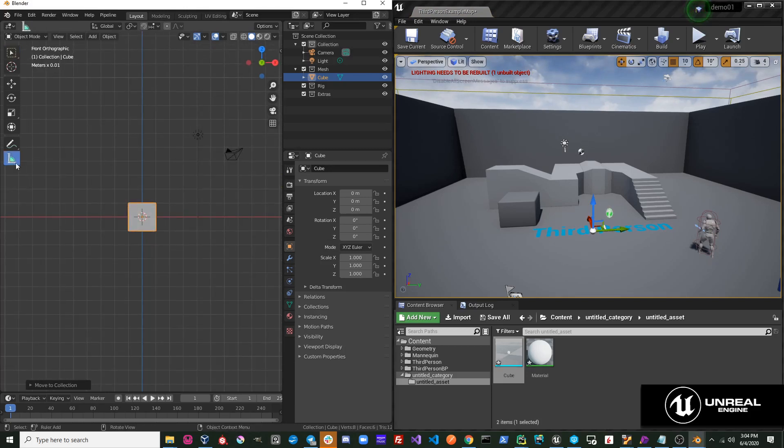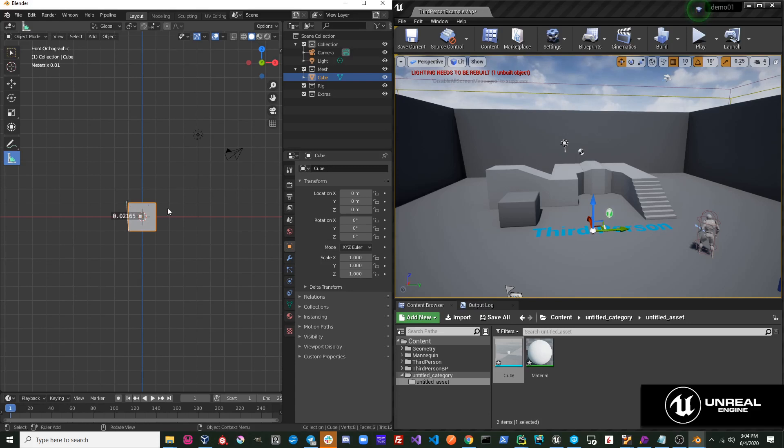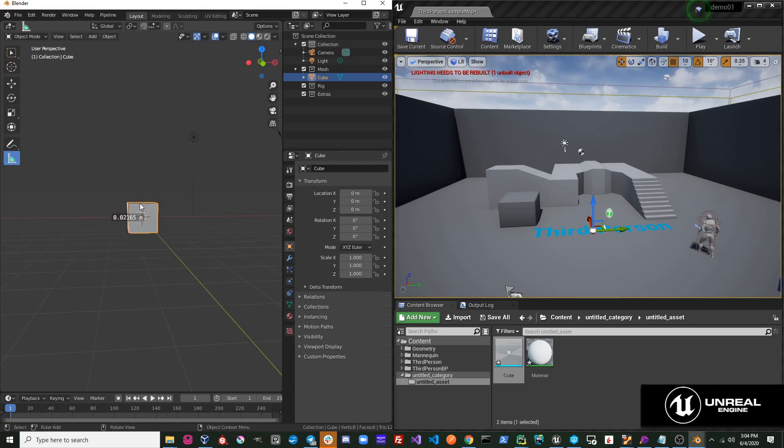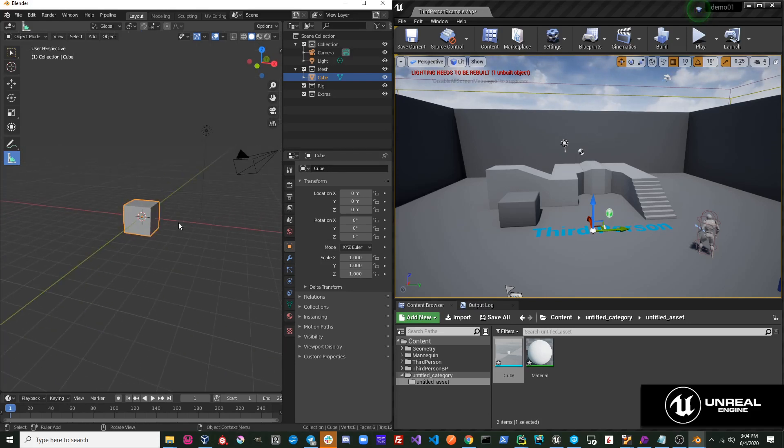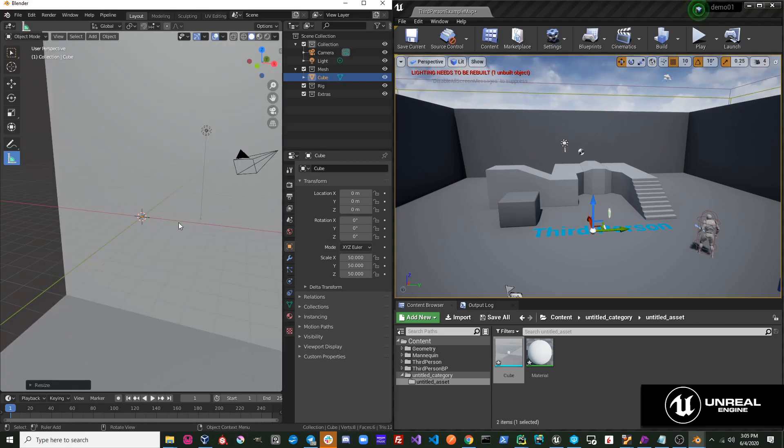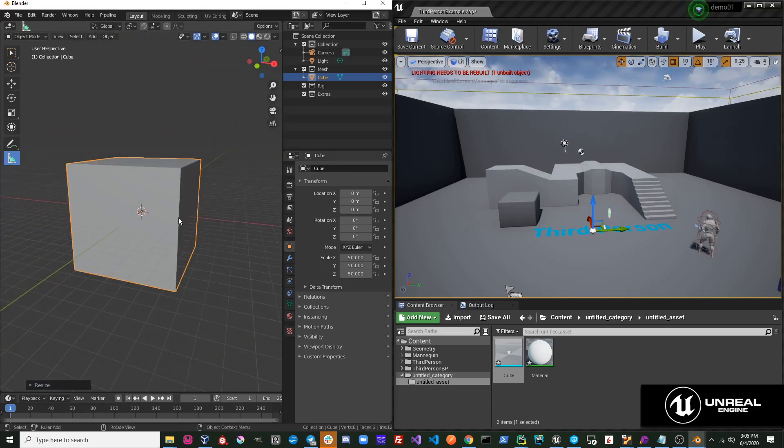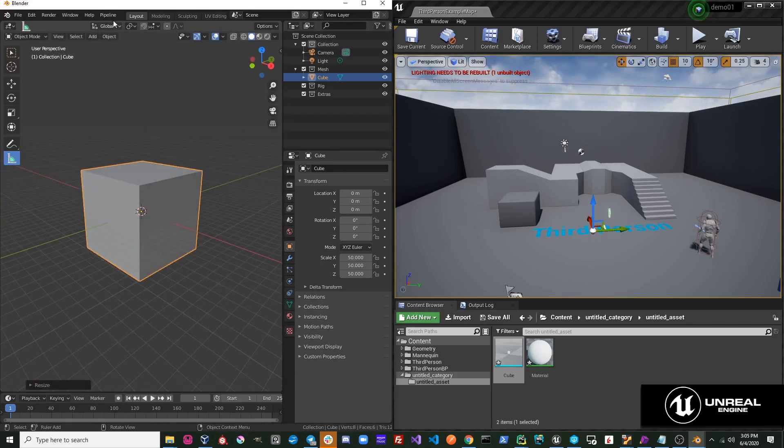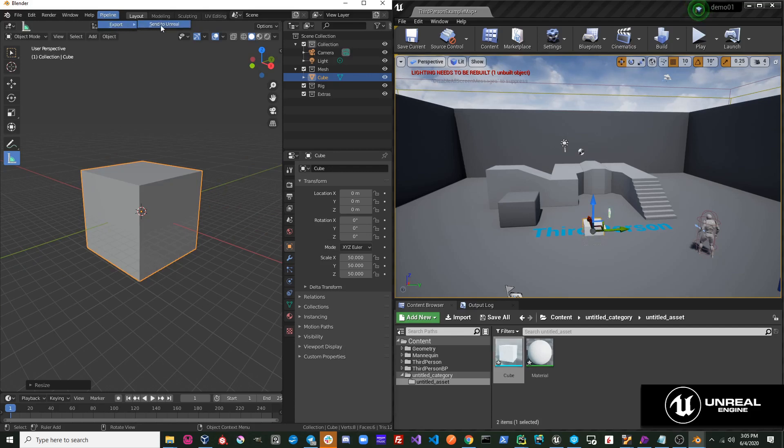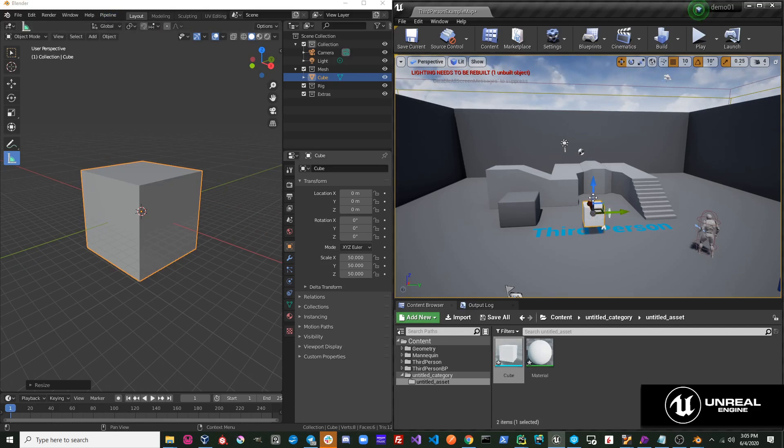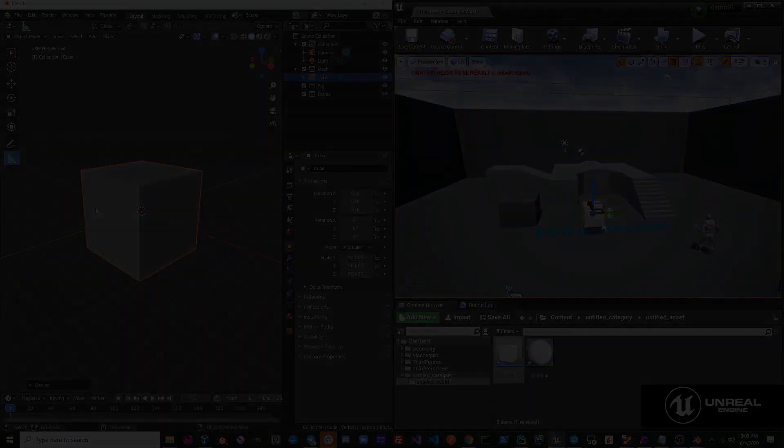If we're in Blender right now and we measure the size of this cube, we can see that it is only two centimeters tall. So let's just go ahead and scale this up to one meter. As you can see, Send to Unreal is working.